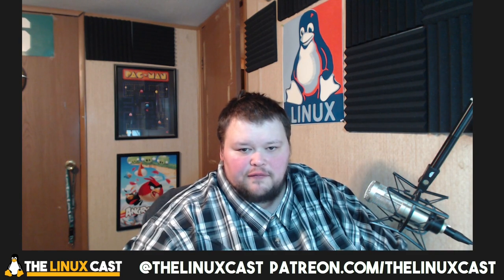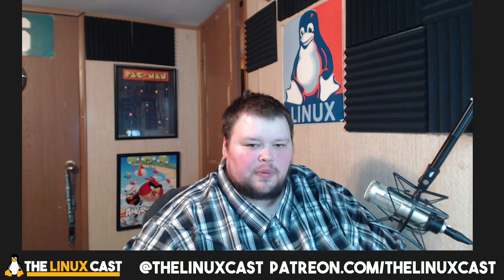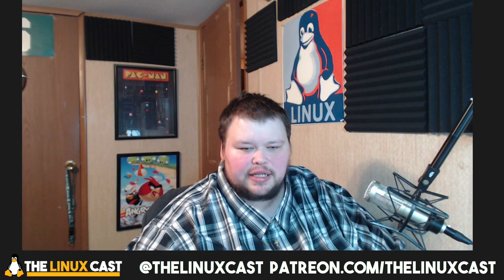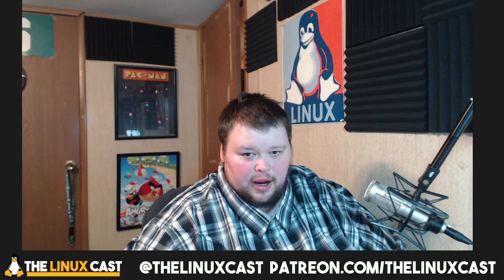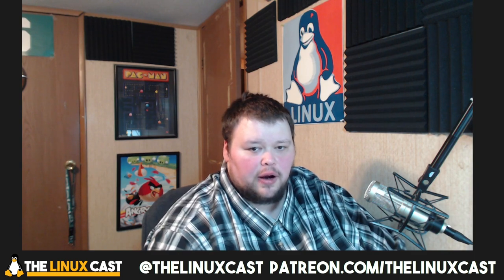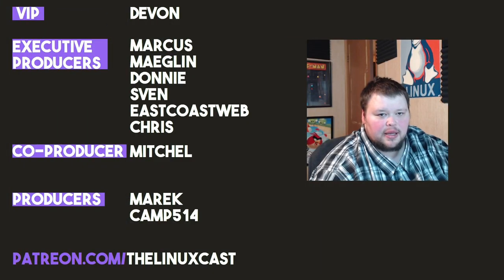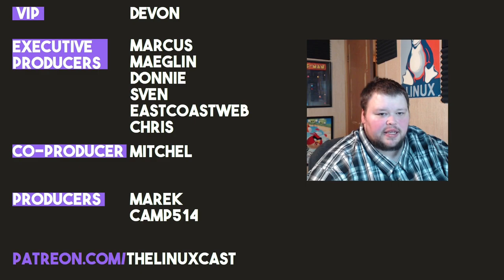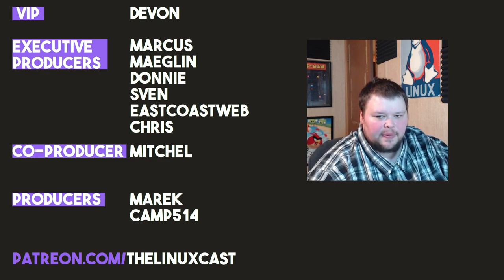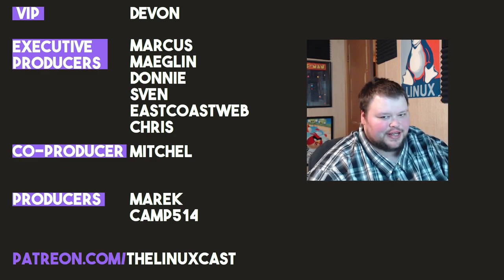Thank you for watching. You can follow me on Twitter at LinuxCast. You can support me on Patreon at patreon.com slash LinuxCast, or press the join button down there on YouTube. Before I go, I'd like to take a moment to thank my current patrons: Devon, Marcus, Meglin, Donnie Sven, East Coast Web, Chris, Mitchell, American Camp. Thanks everybody for watching. I'll see you next time.